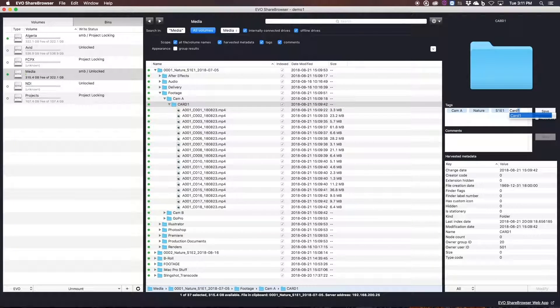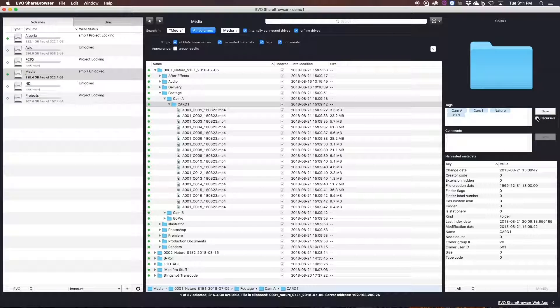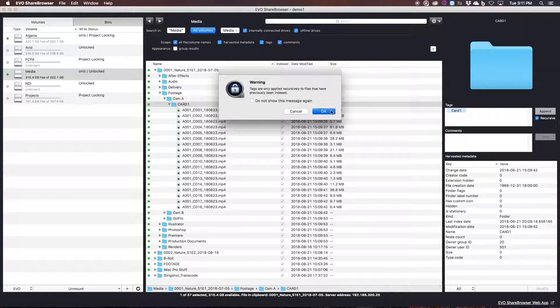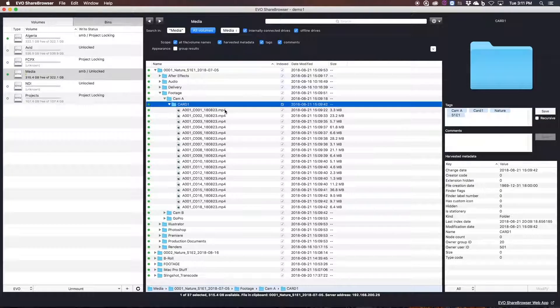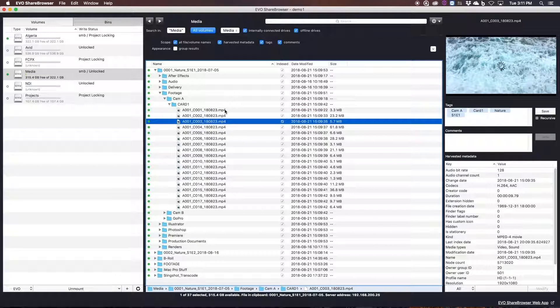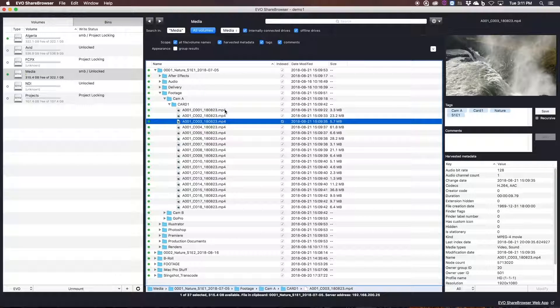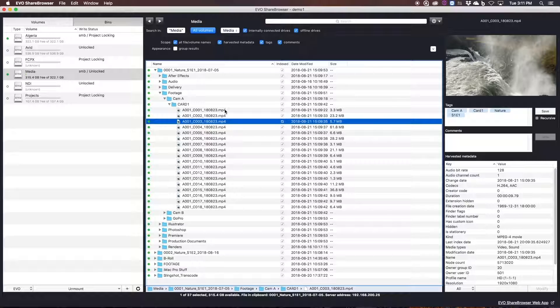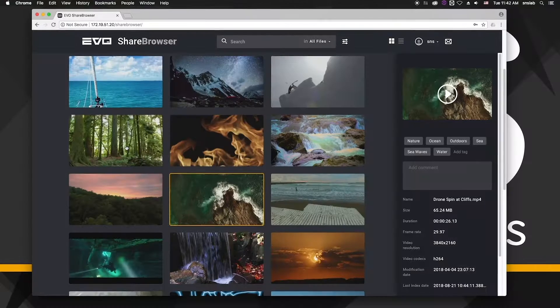This metadata can later be used inside of Premiere to easily create bins based on this metadata. But let's say things are really busy at our shop, and we're bringing in an intern to log clips, and we don't necessarily need them to have access to the full ShareBrowser app. We can, from a laptop or any device on the network, access ShareBrowser all through an HTML5 web app.